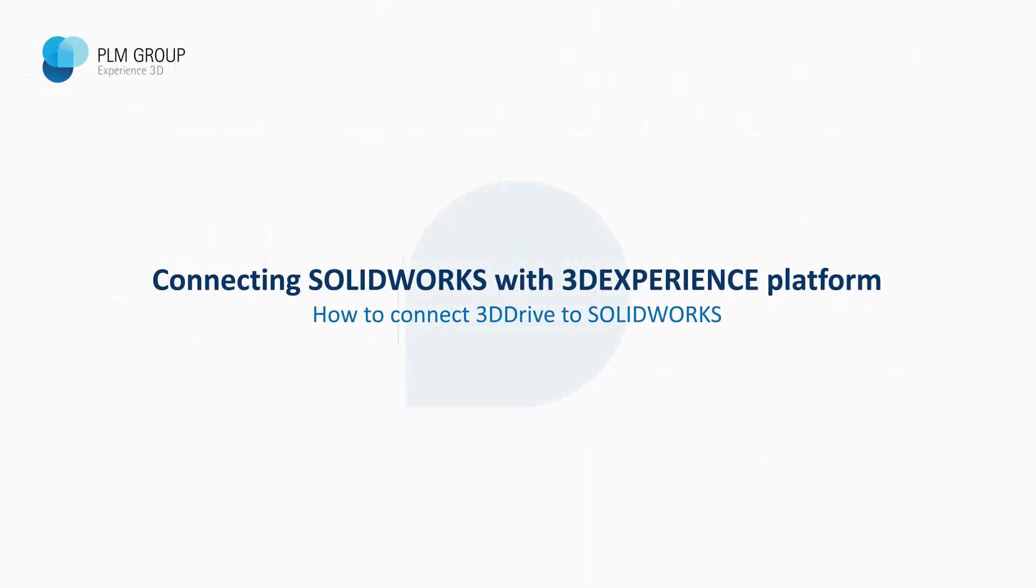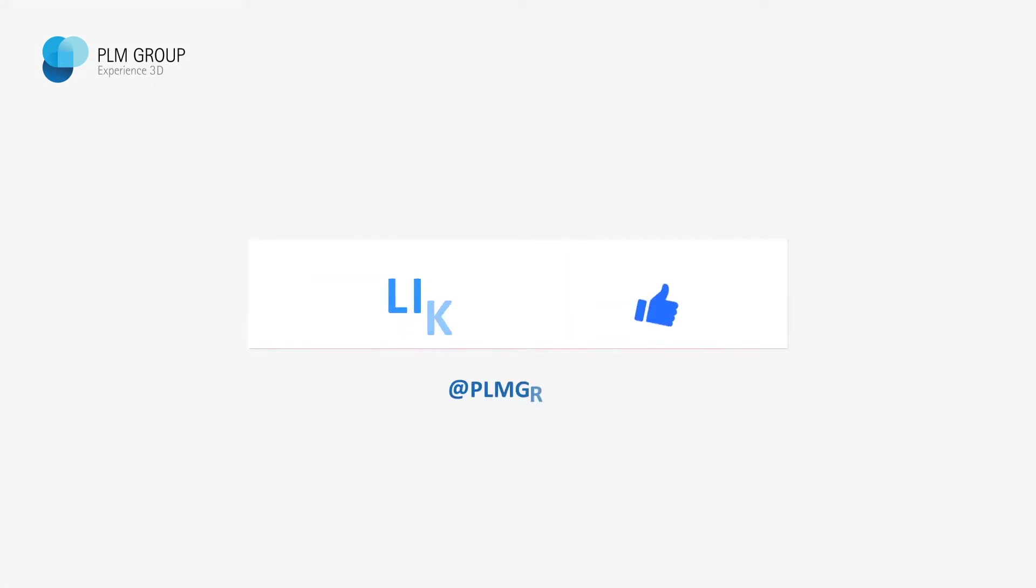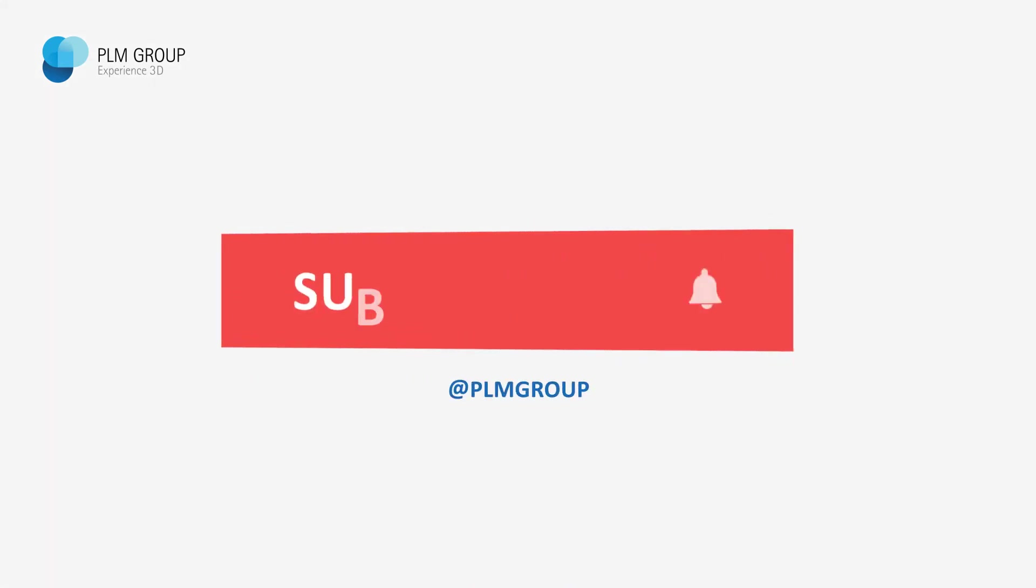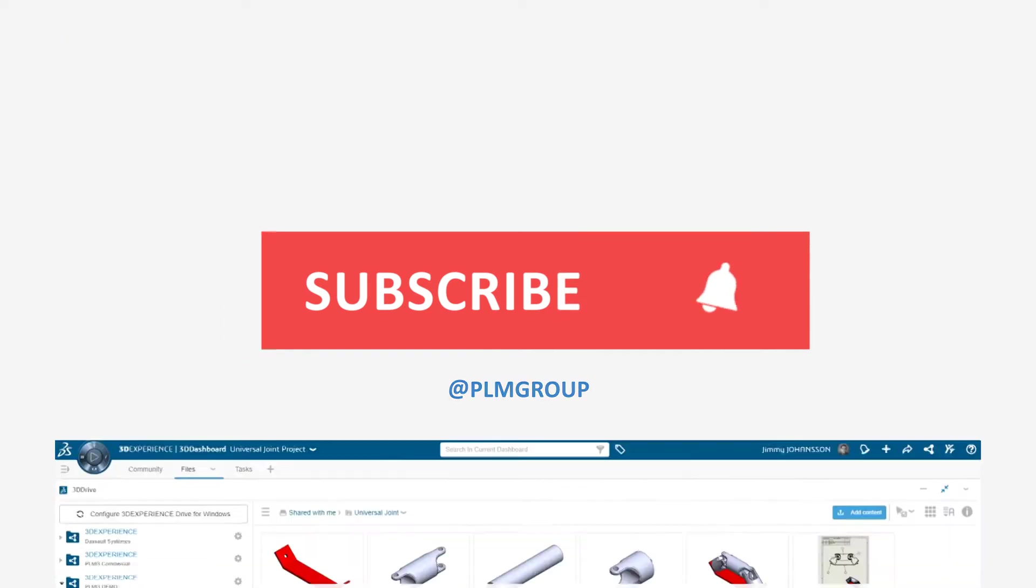Hi everybody! My name is Jim Johansson and in this video I will show you how you can connect 3D Drive to SOLIDWORKS in order to collaborate on CAD data through the cloud.